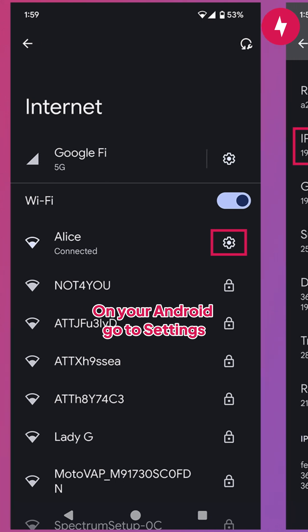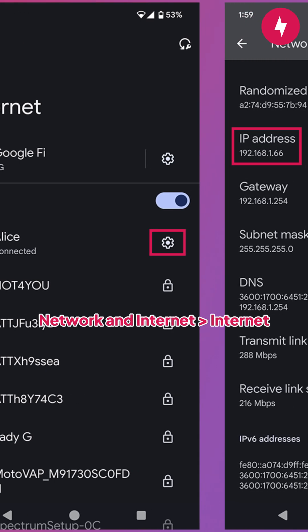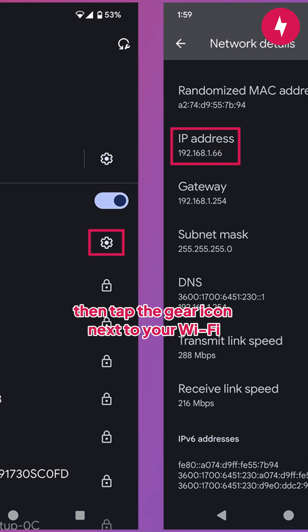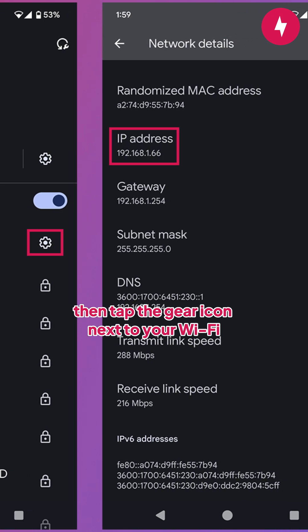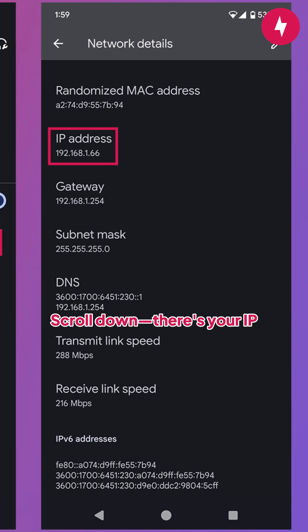On your Android, go to Settings, Network and Internet, Internet. Then tap the gear icon next to your Wi-Fi. Scroll down. There's your IP.